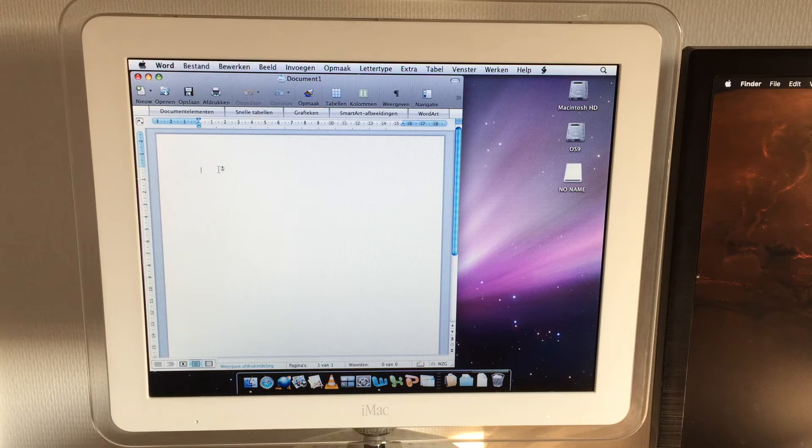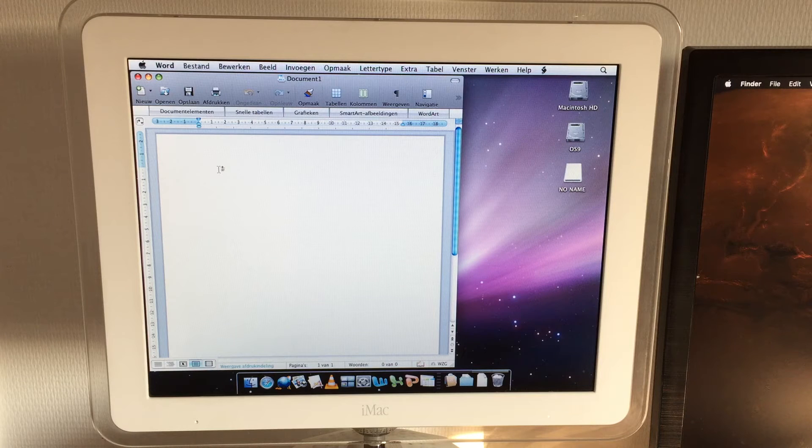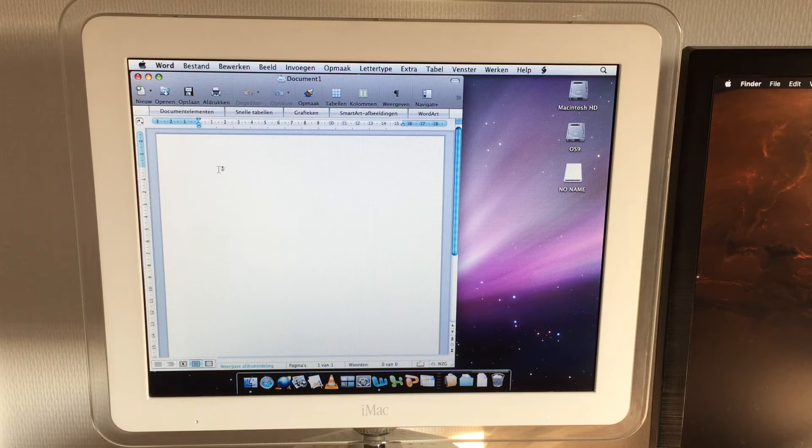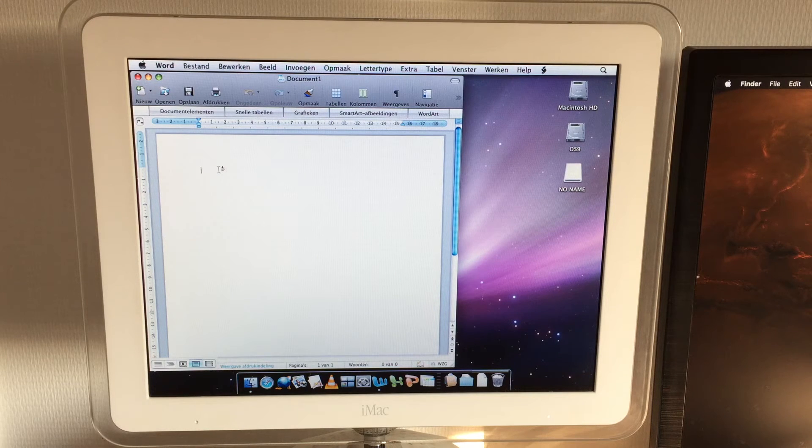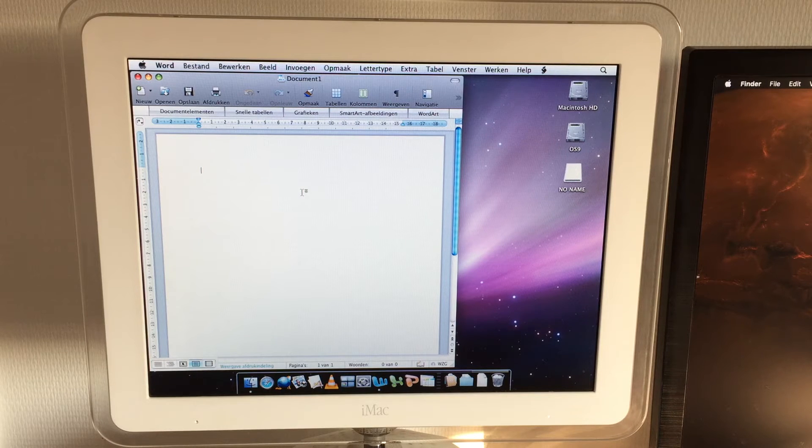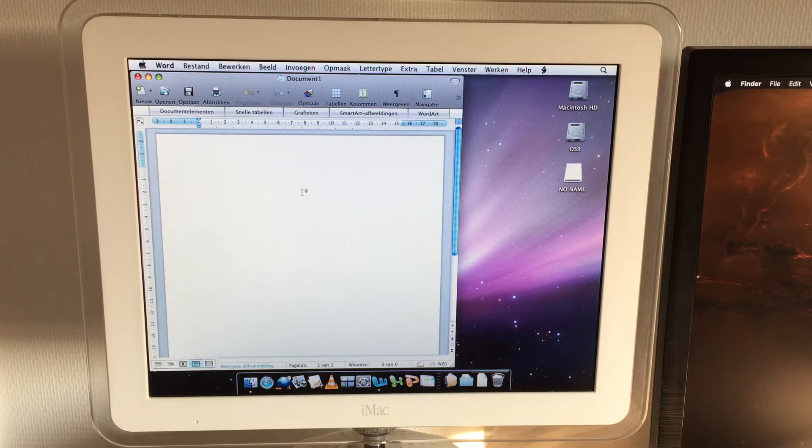All PowerPC Macs are limited to 10.5, and Office 2011 will run from 10.6 and up. So there's that. But Word came up pretty well.